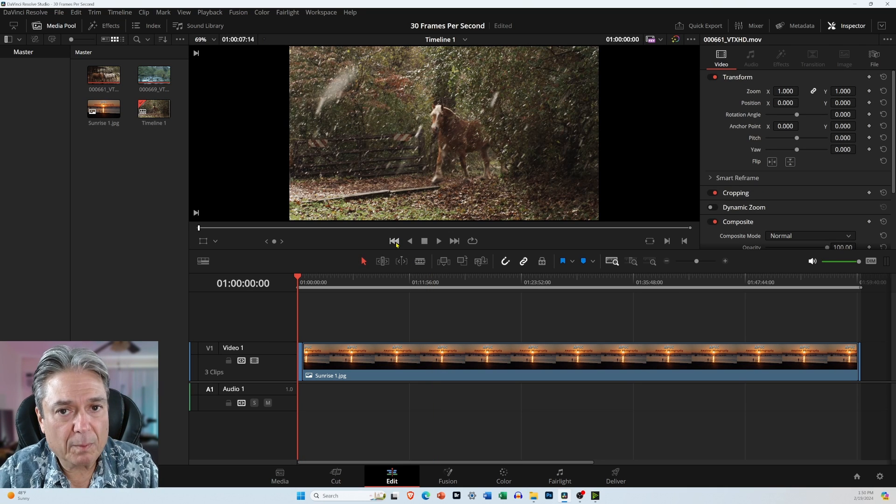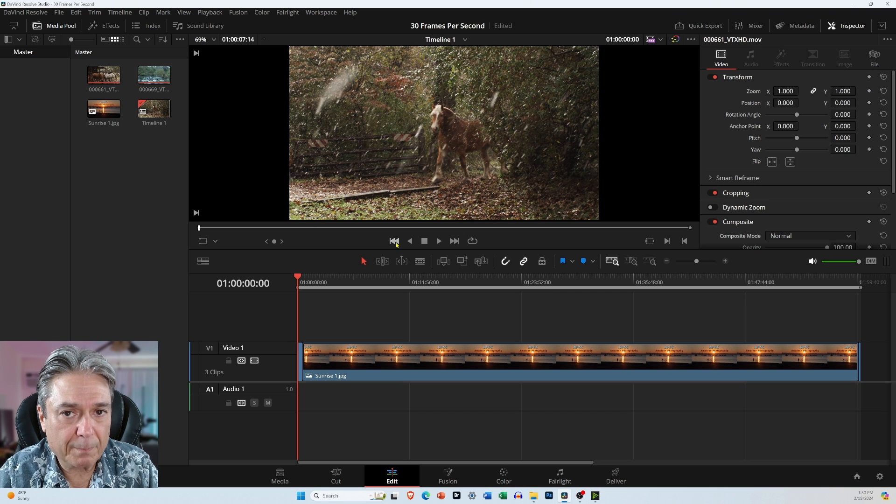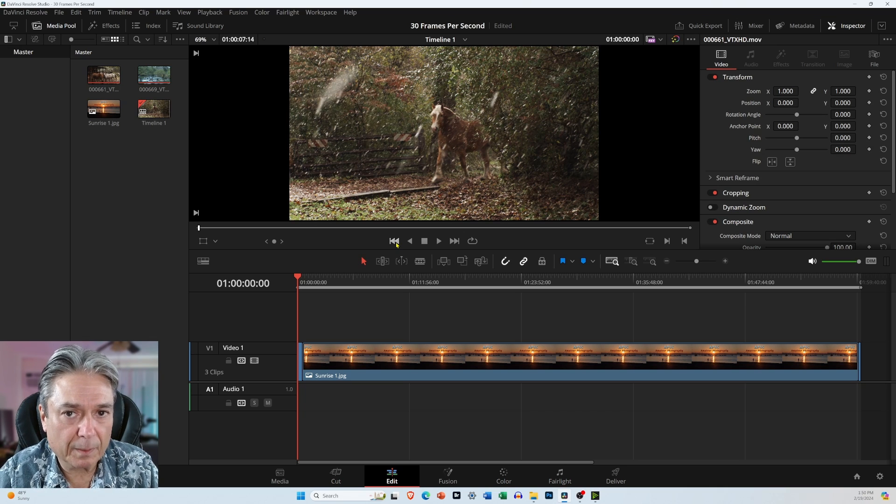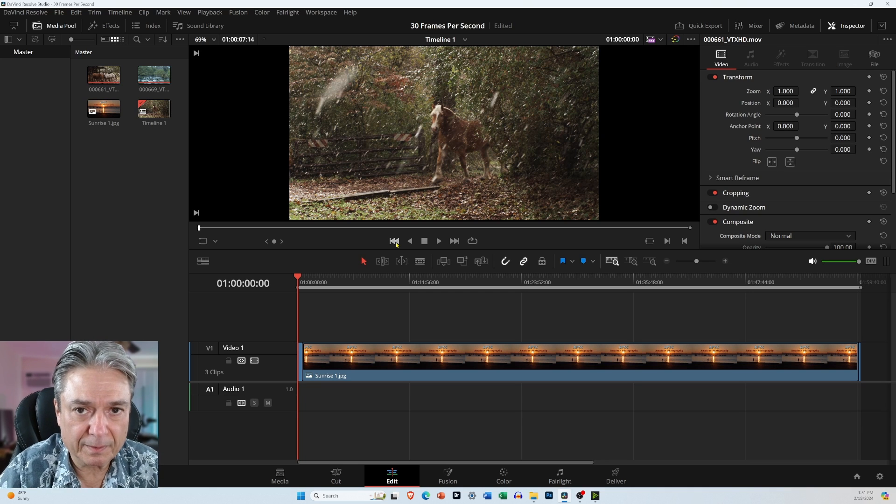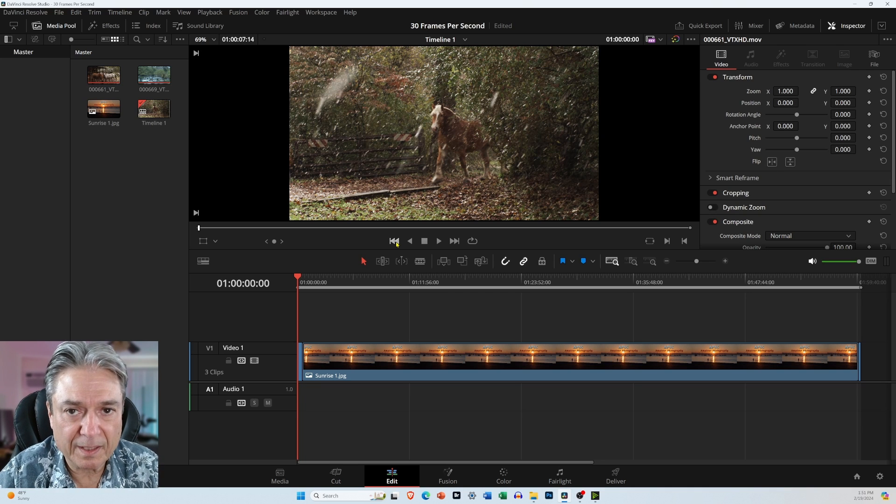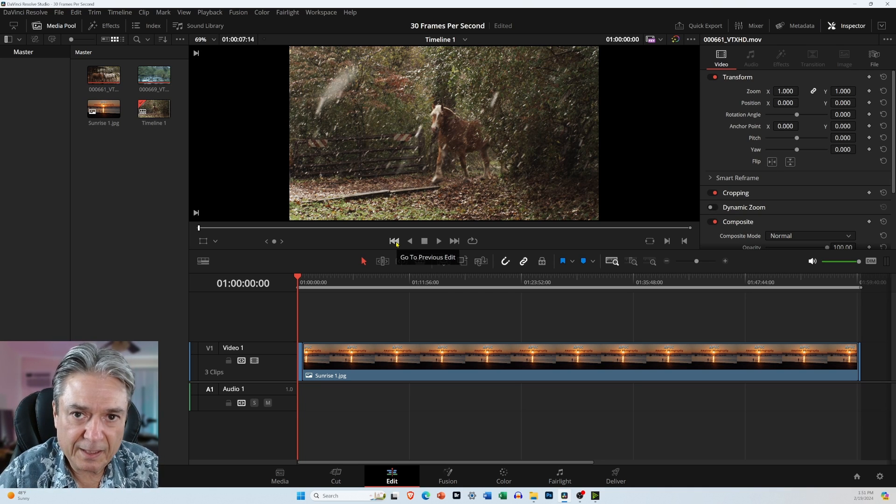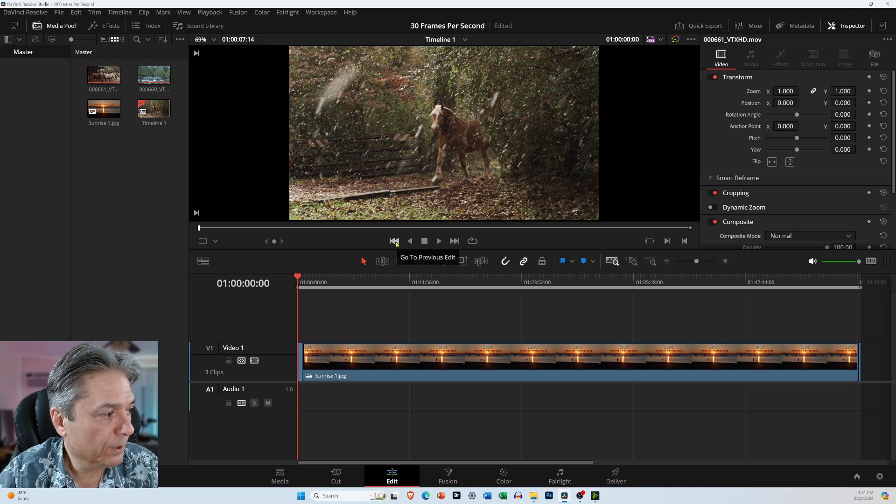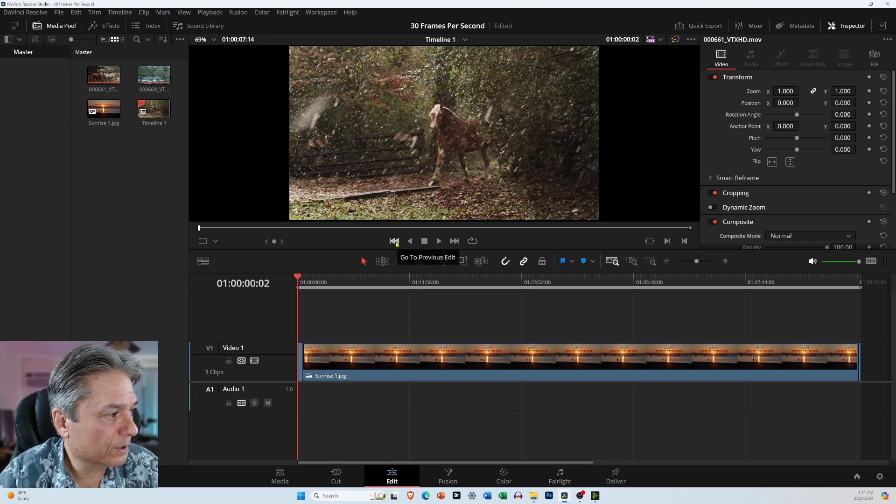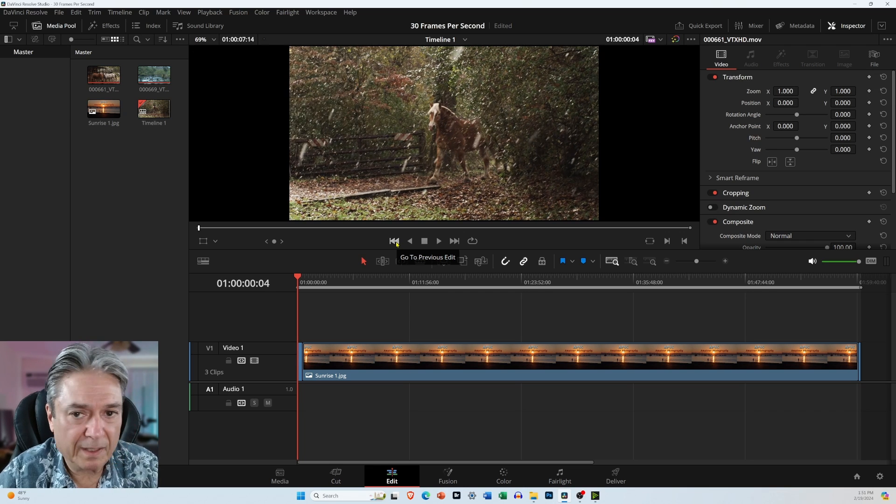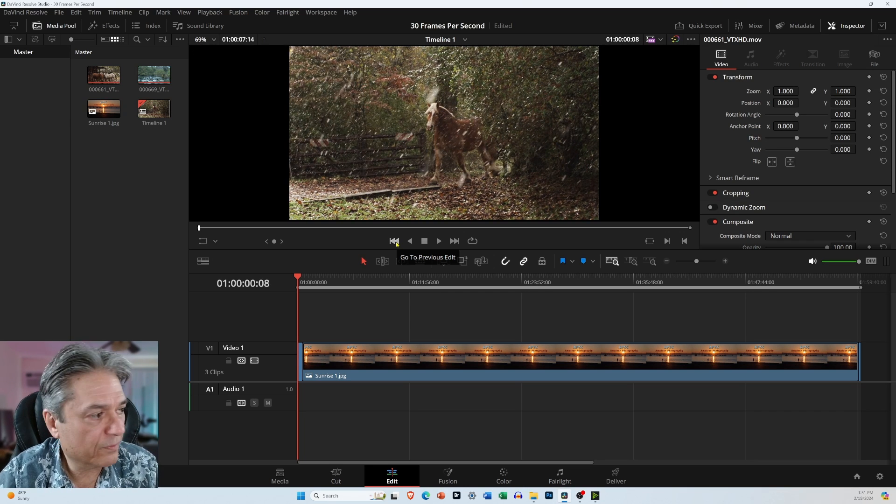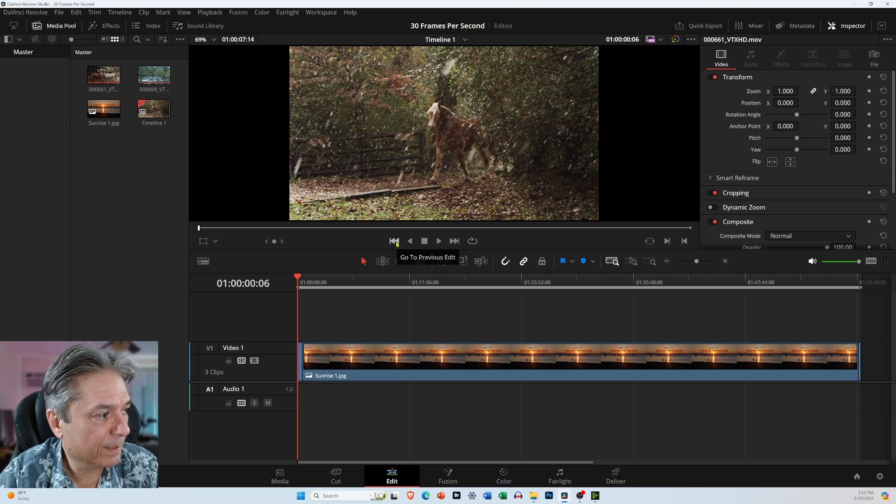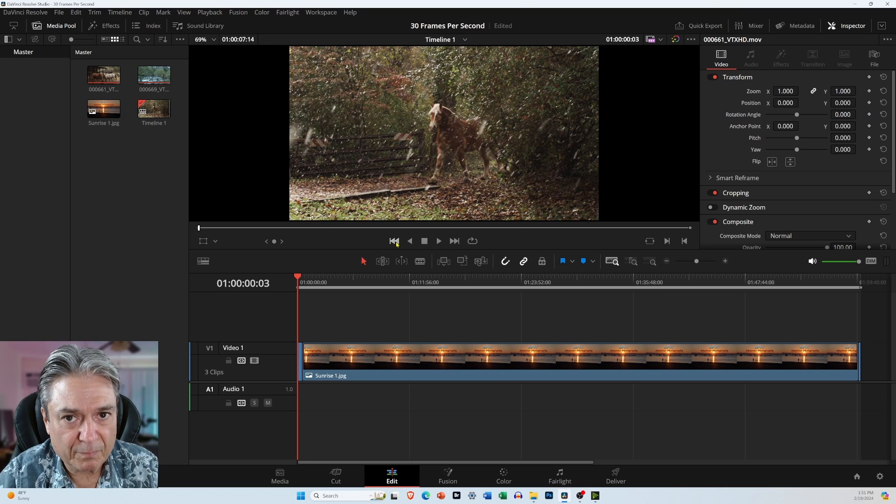Now, if you want to move ahead or back one frame at a time, if you have a keyboard that has the left and right and up and down arrow keys, they're usually right to the right side of the keyboard by the keypad, you can do that. So if I just press the right arrow key, it moves one frame ahead at a time and left arrow key one frame back.